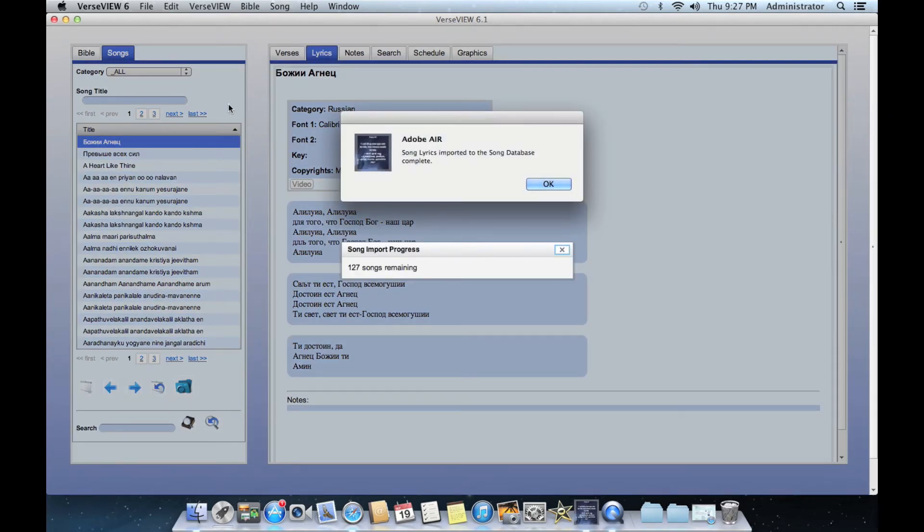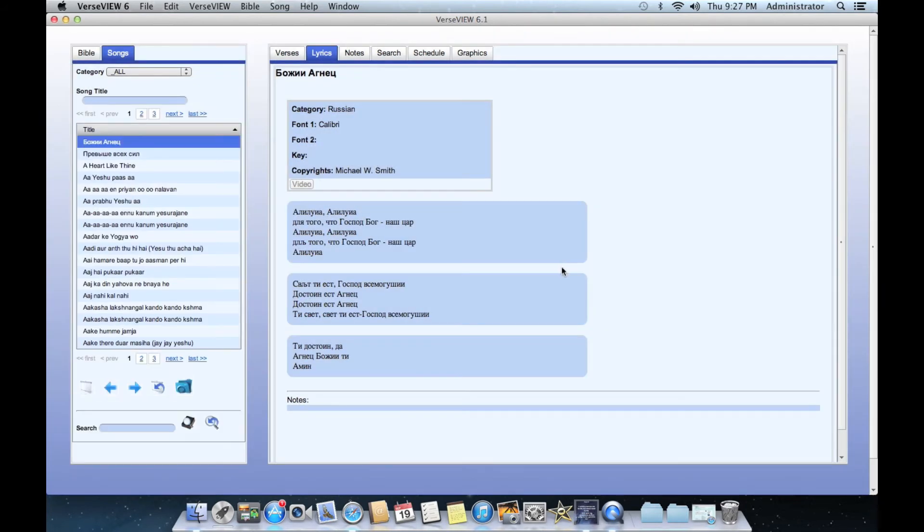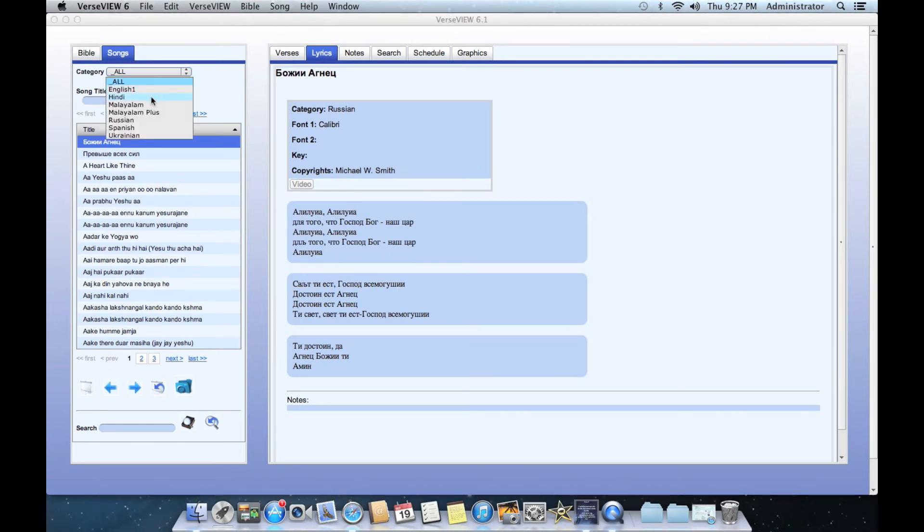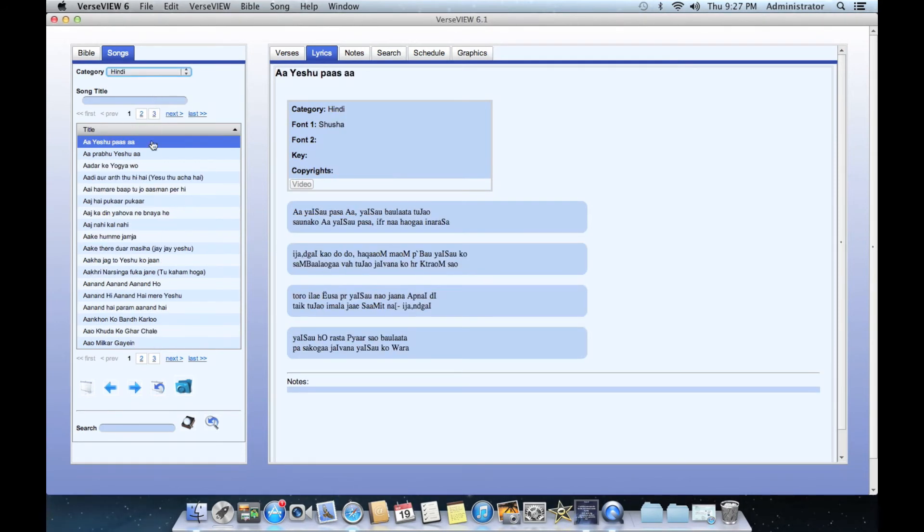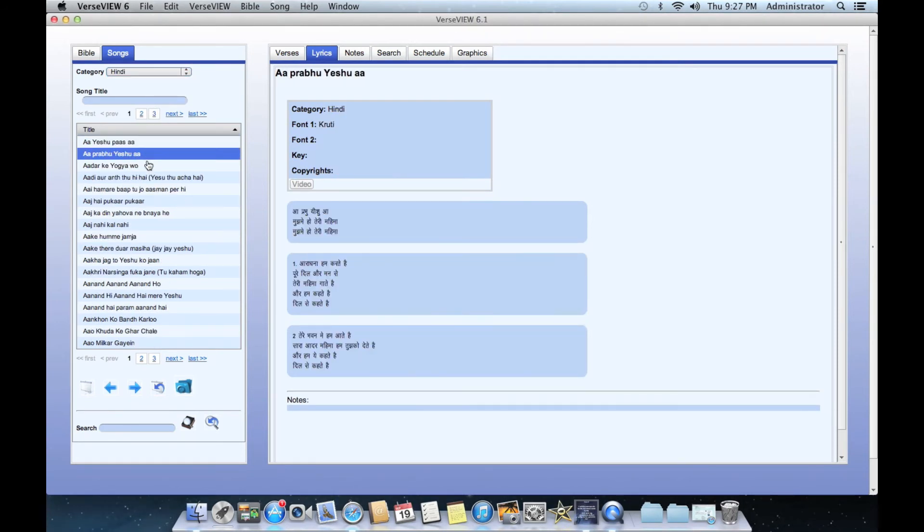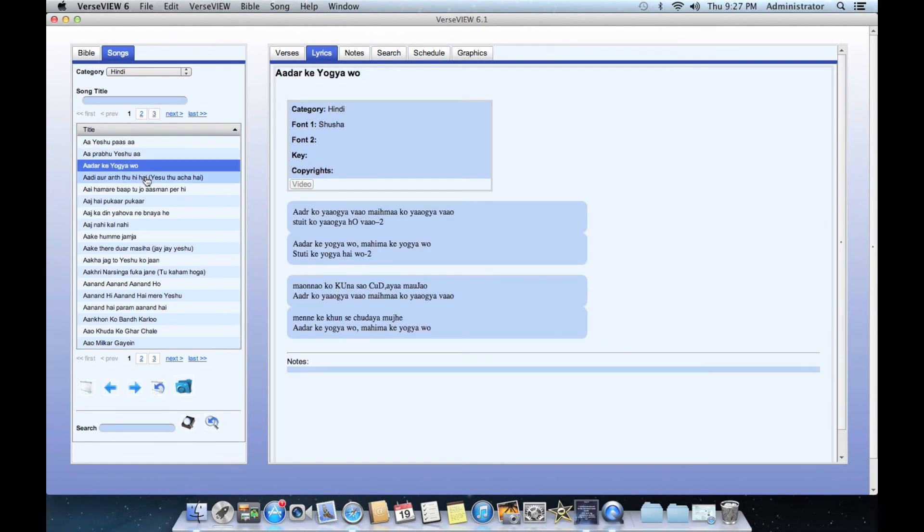Go ahead and click OK. And now if we go to the category section, you will see the Hindi database and there are all the songs listed in the Hindi database.